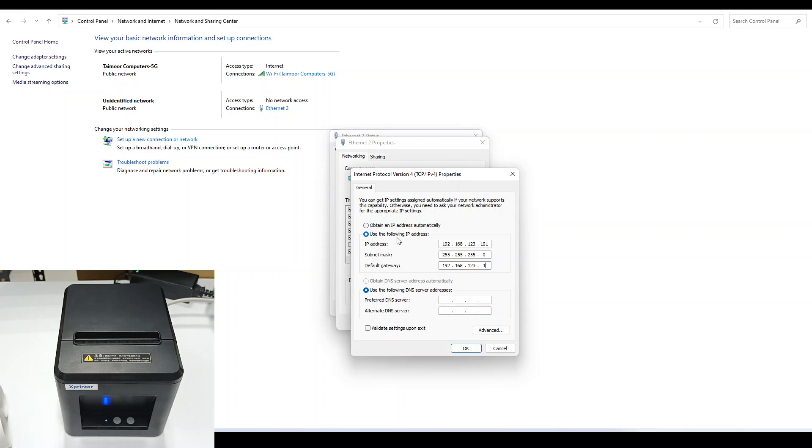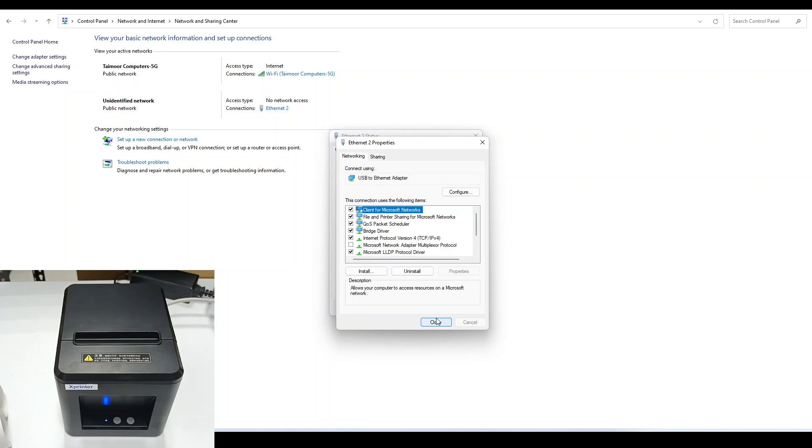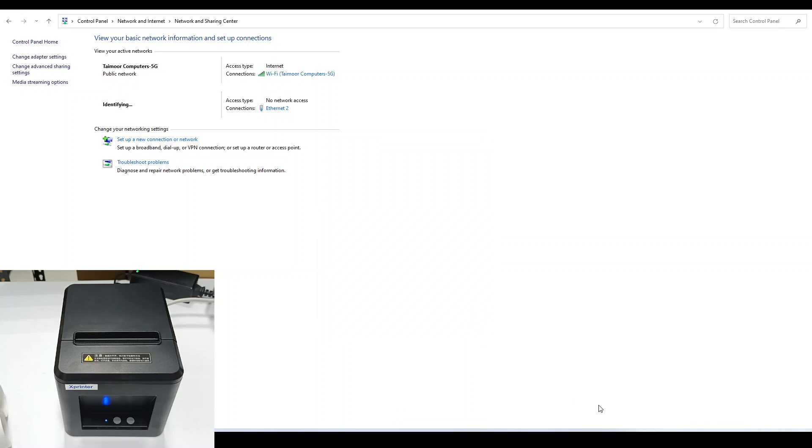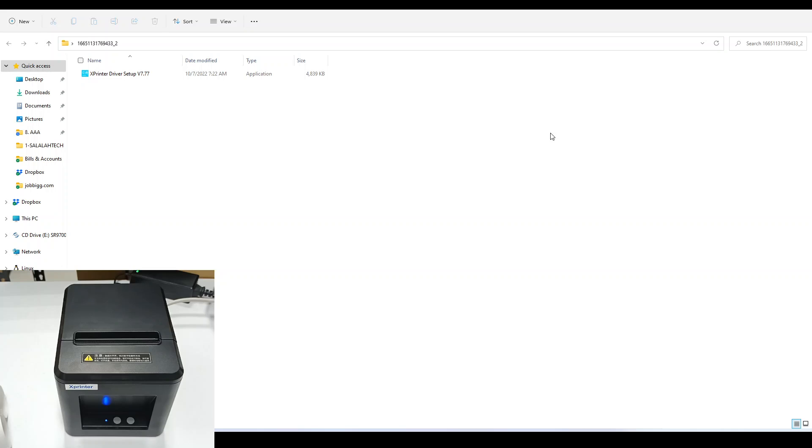The IP address, subnet mask, and default gateway are configured. Just change the last figure of the IP address. Press OK and close. After that, we need to install the driver.